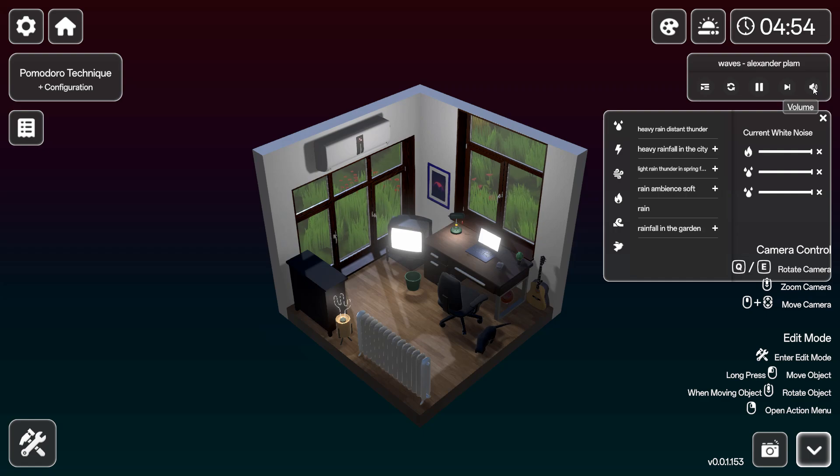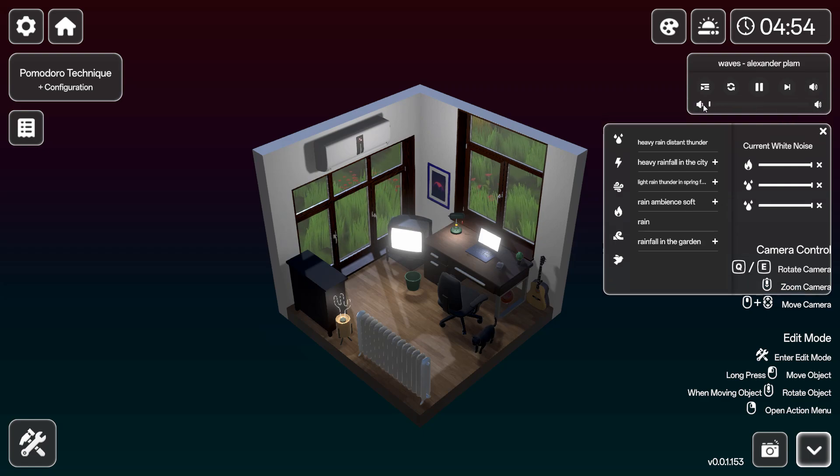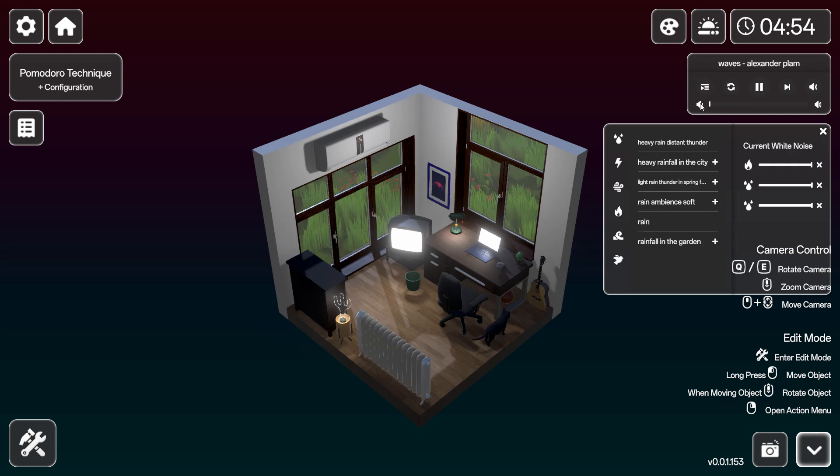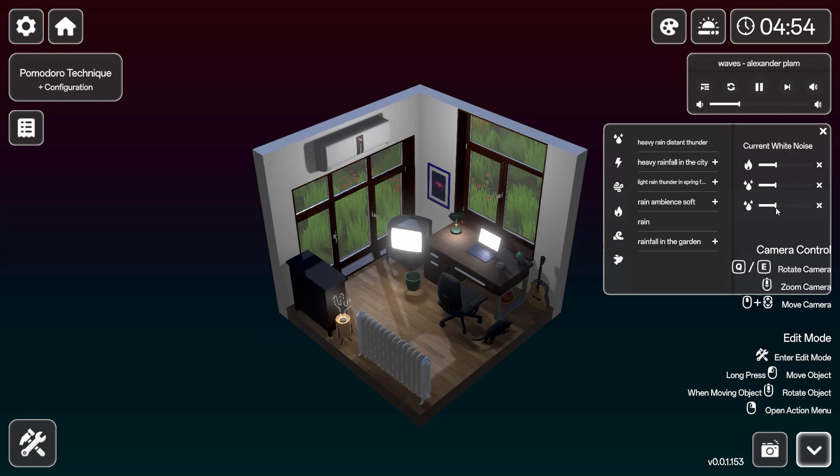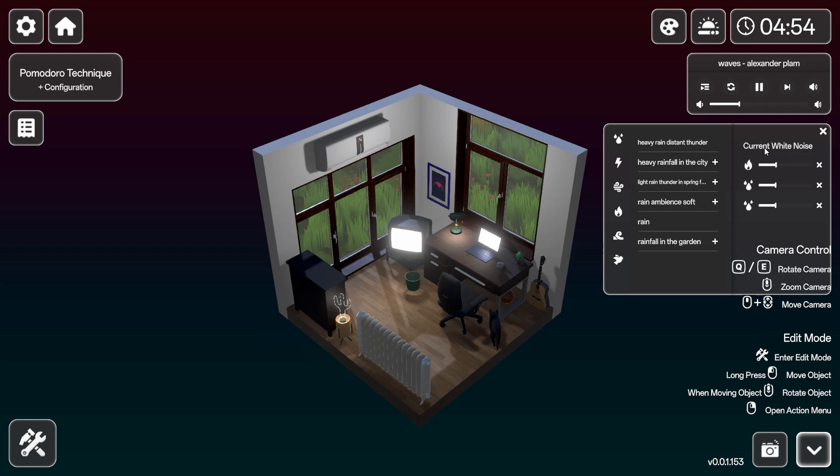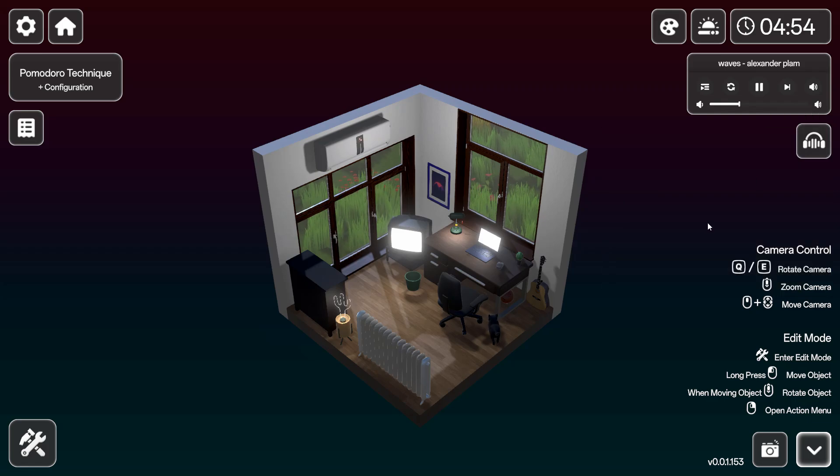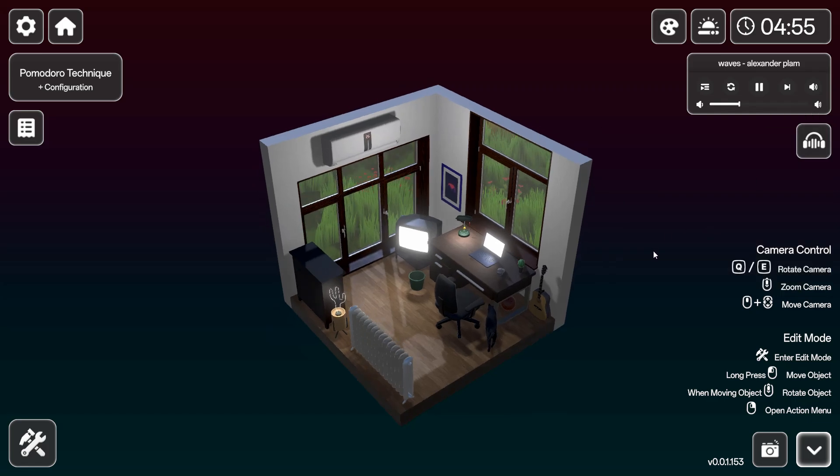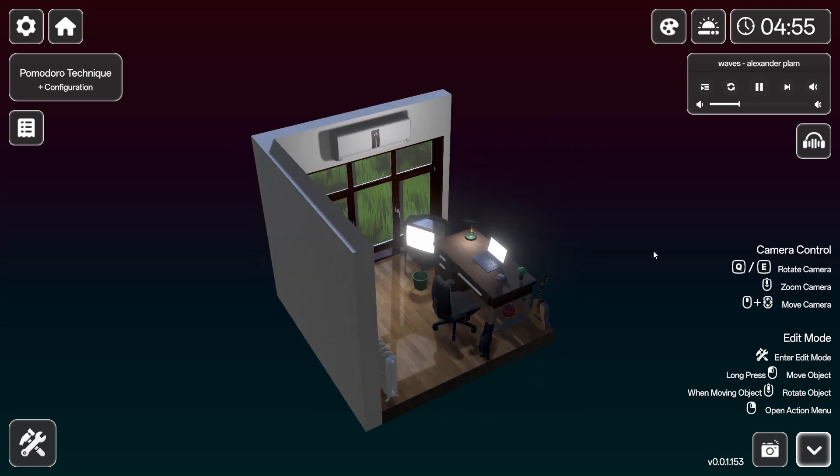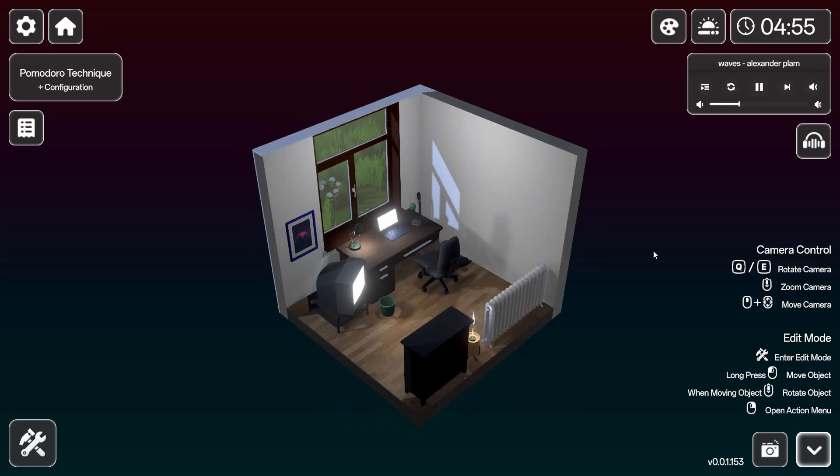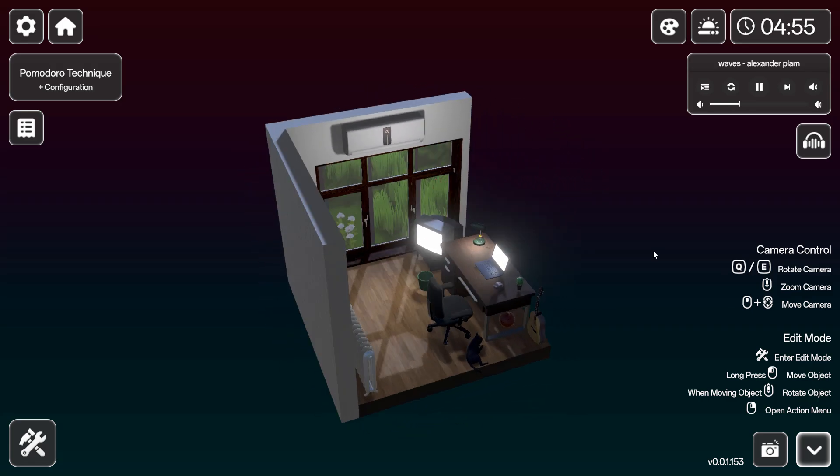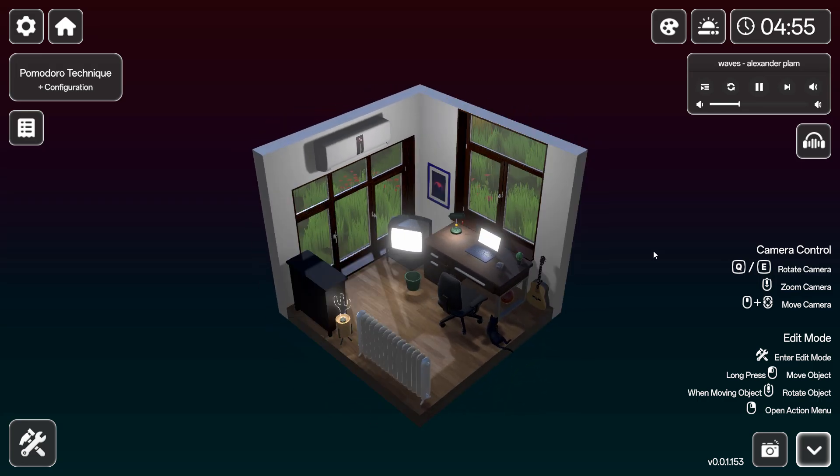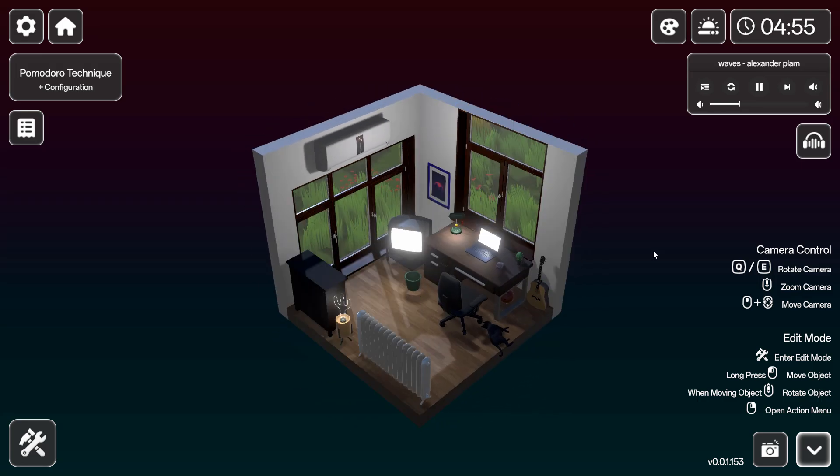I can't control the volume of the... oh, you can. You can control the volume. Zoom, Q and E to rotate the camera. You can zoom it.